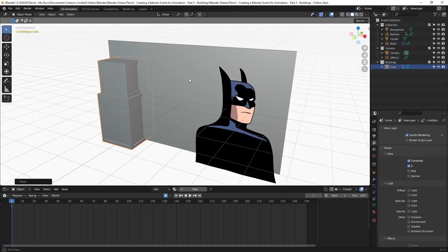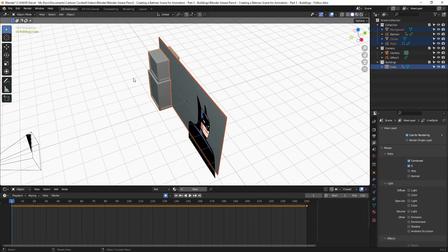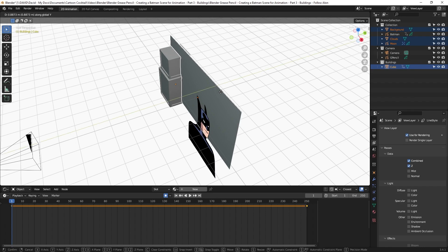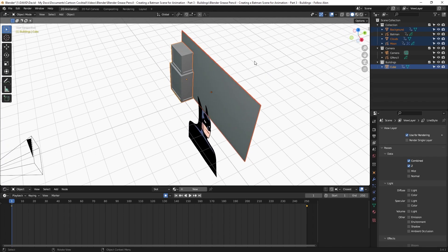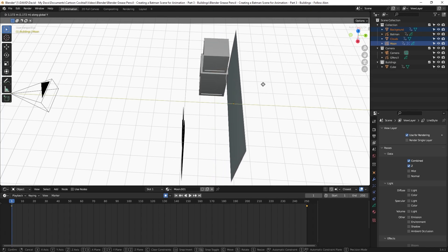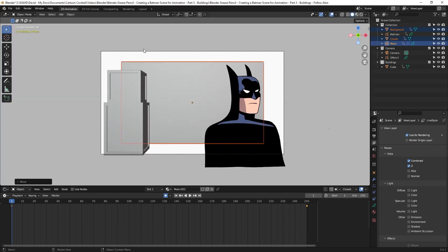To fix the clipping, I select the building and the background elements in Object Mode — making sure I've got the background, clouds, moon, and cube. I hit G and Y to move them backwards on the Y axis. Now that the building is behind Batman, I click to grab just the background, clouds, and moon, hit G and Y to bring them back further. Back in camera view with Zero on the numpad, the cloud and moon are too small, so with them still selected I hit S to scale them up.